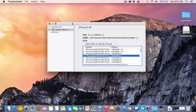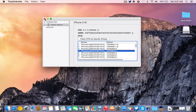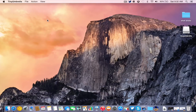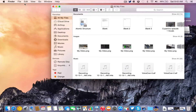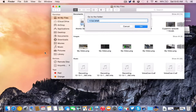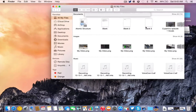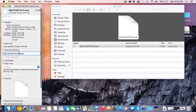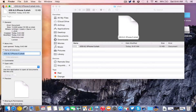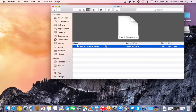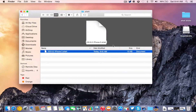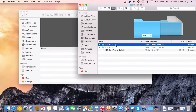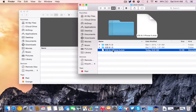As you guys can see, it just finished up saving the SHSH blobs. Now, from here, all you want to do is exit out of TinyUmbrella completely. Then go ahead and open up Finder. Once Finder is open, go to Go and then Go To Folder, and copy and paste the path in — this will be down in the description below. As you guys can see, this is the SHSH blob that we just saved for my iPhone — this is the 8.2 SHSH blob. We can go ahead and rename this and name it whatever we want, like iOS 8.2 iPhone 5, so iPhone5.shsh.